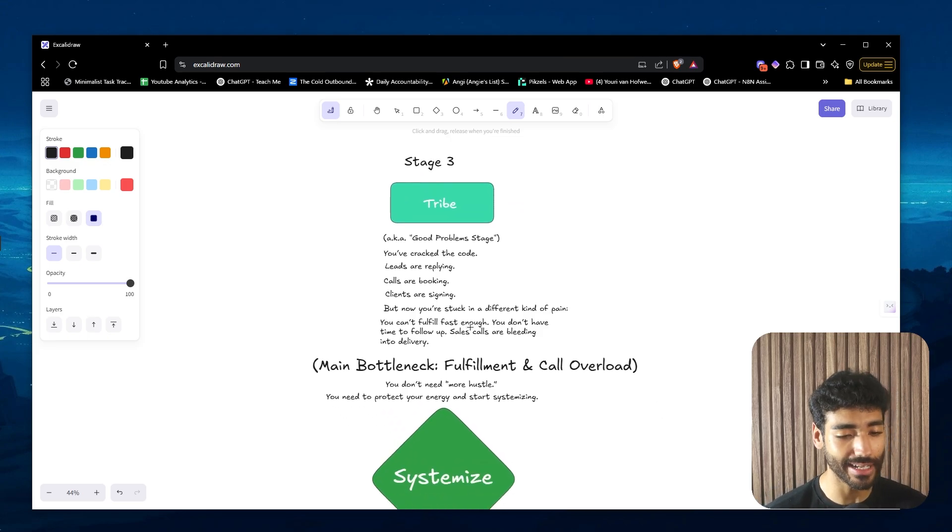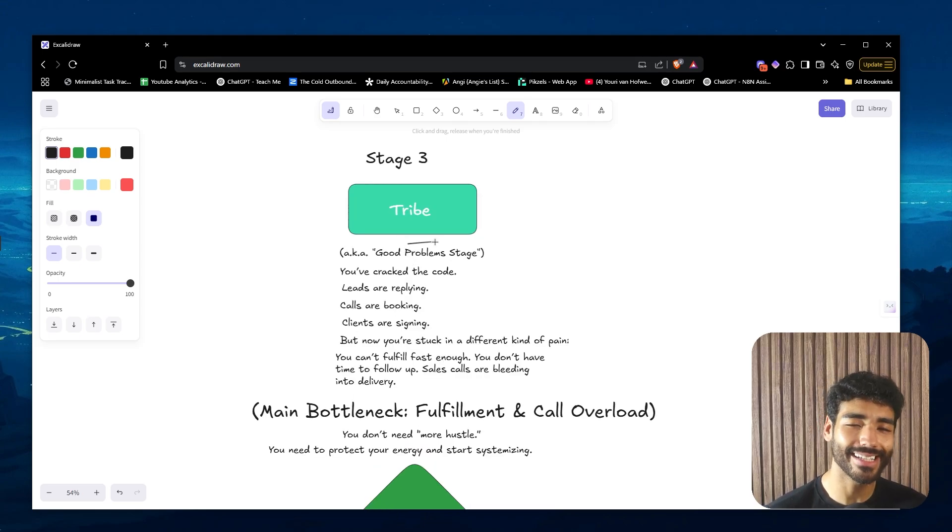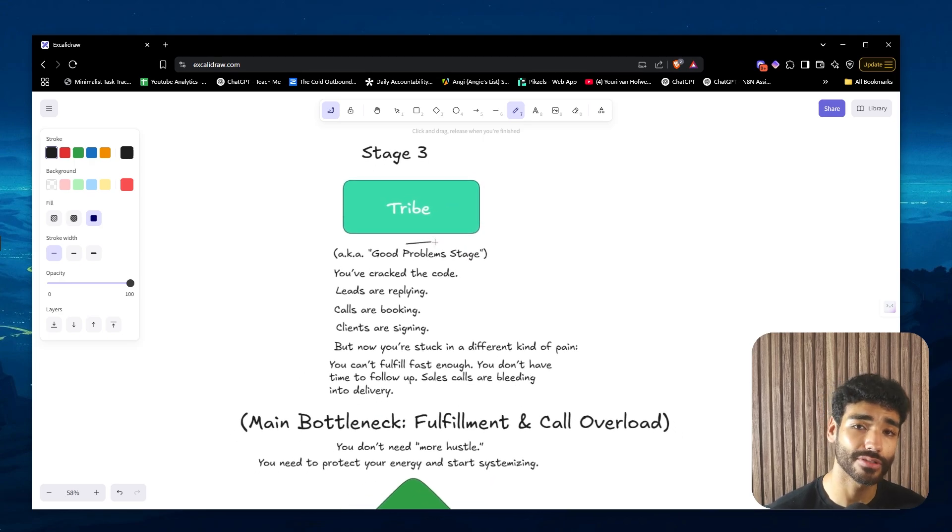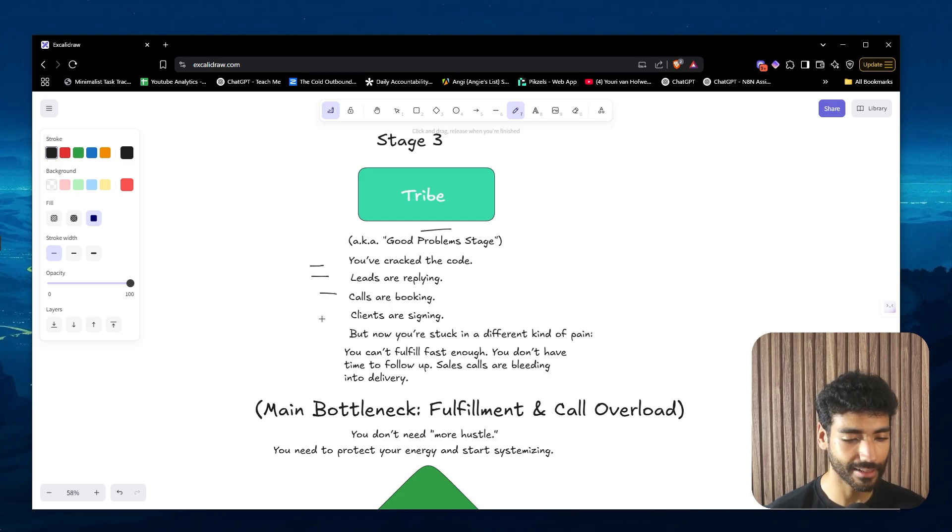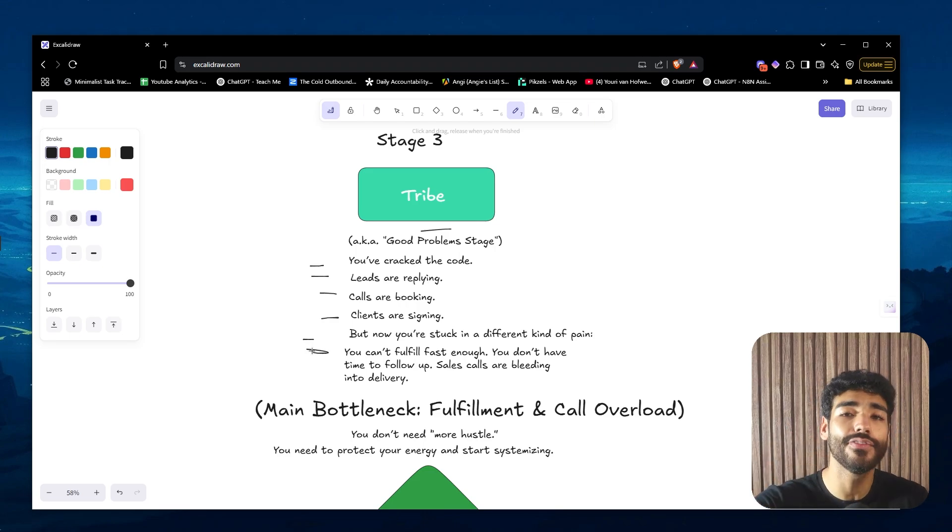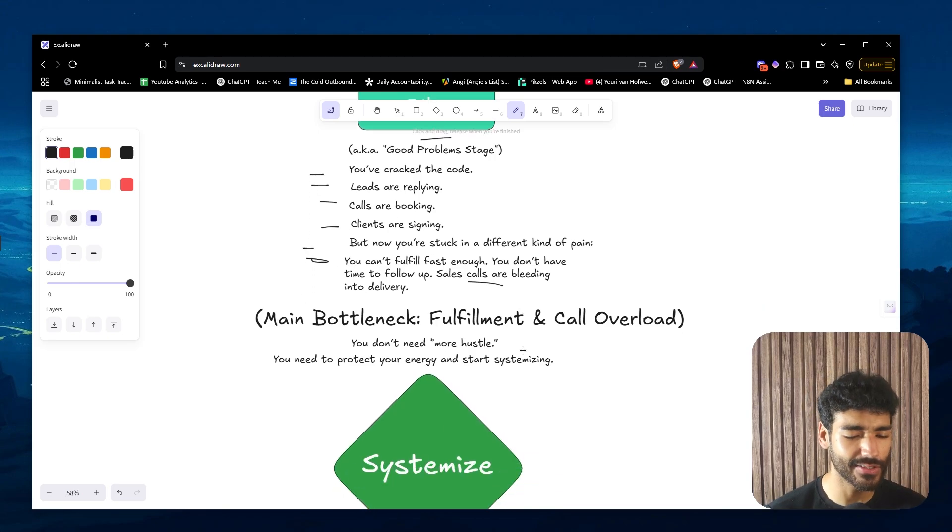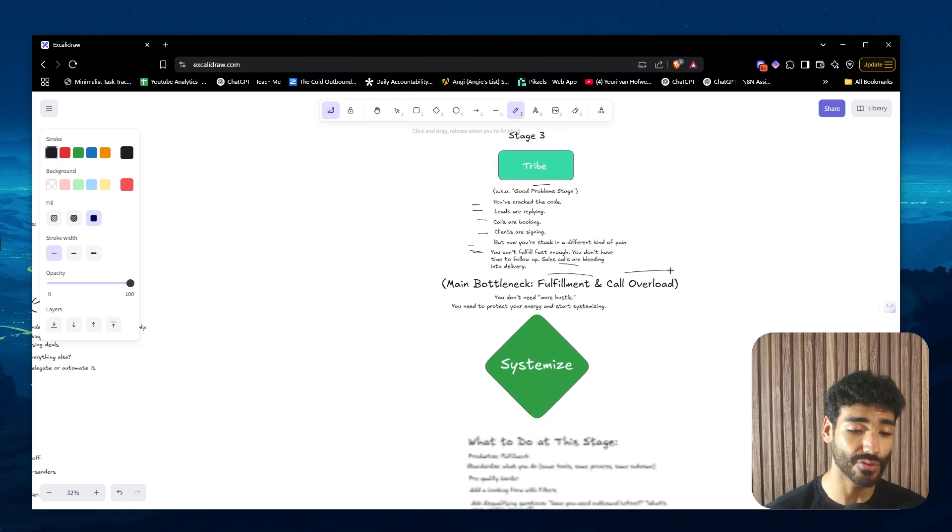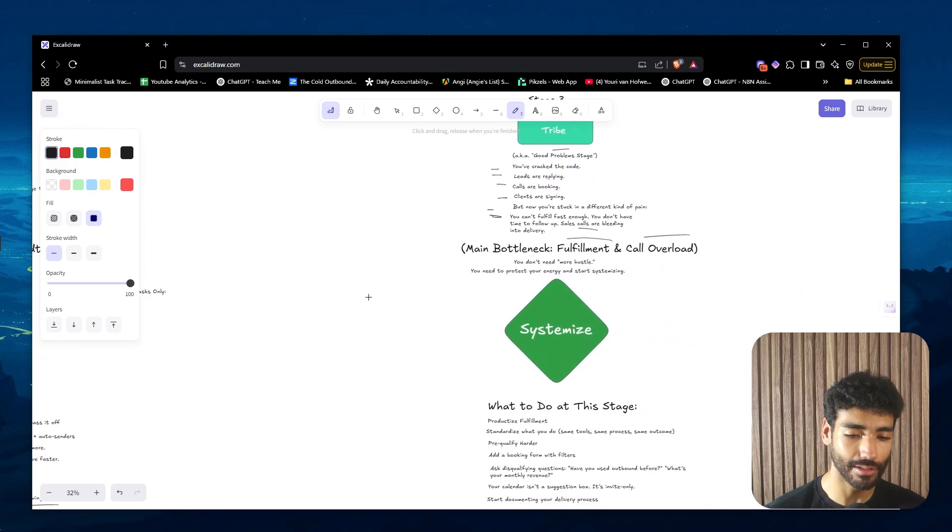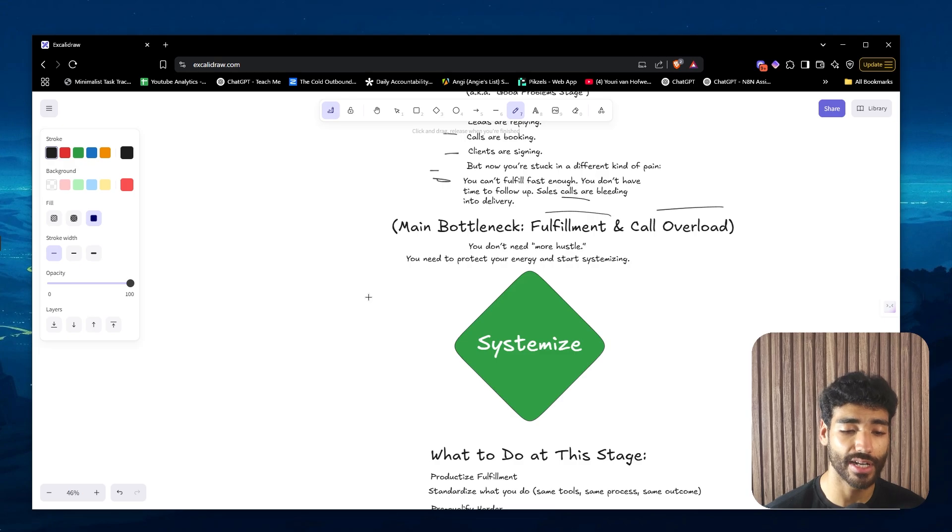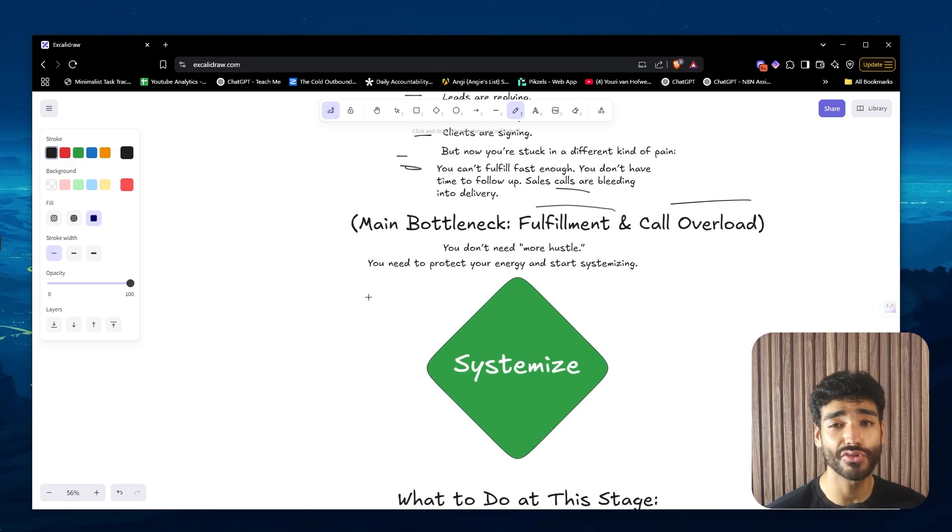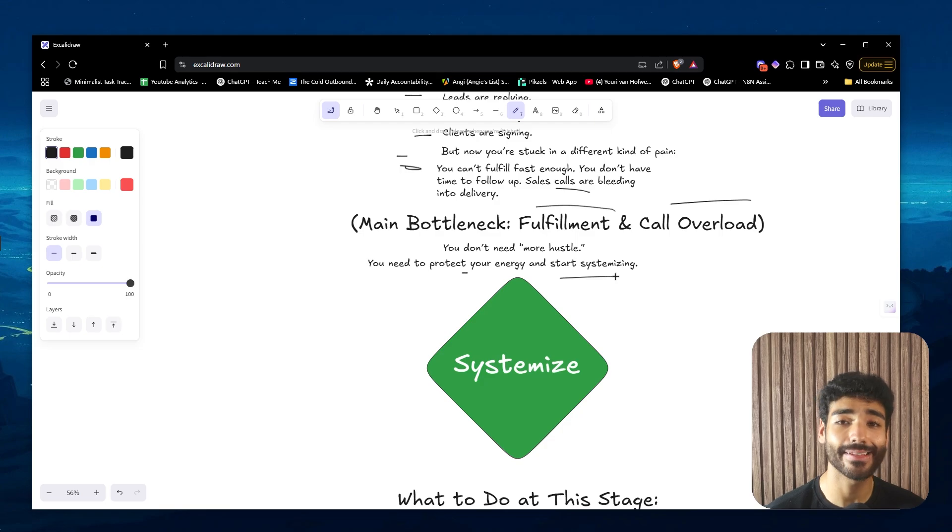Stage three is basically the tribe, what I like to call the good problems stage. These problems are easier to deal with because you're not in survival mode - you already have a couple clients. At this point you've cracked the code. Leads are applying, calls are booking, clients are signing, but now you're stuck in a different kind of pain. You can't fulfill fast enough, literally leaving money on the table. I had this basically nine months ago. Also sales calls are bleeding into delivery. The main bottleneck here is fulfillment and call overload. It's not mental bandwidth or time anymore, now it's fulfillment and calls because you have so many calls right now. At this point you don't need more hustle. Contrary to popular belief, you do not need to work harder, you do not need to work more. You just need to protect your energy and start systemizing. First we have outreach, the second thing is leverage, the third thing is systemize.